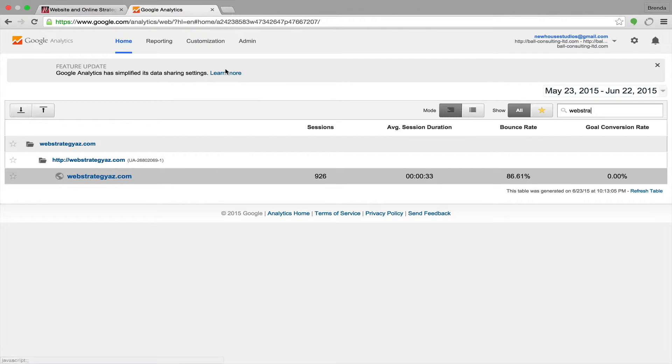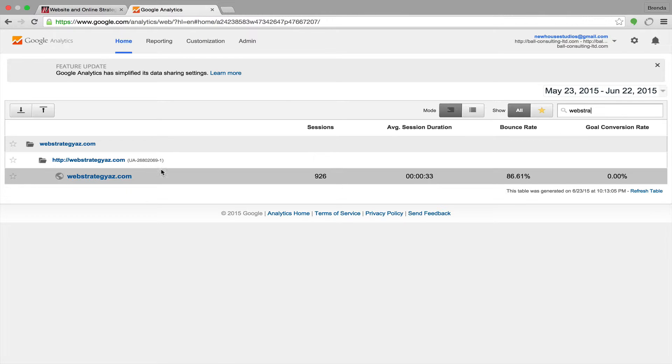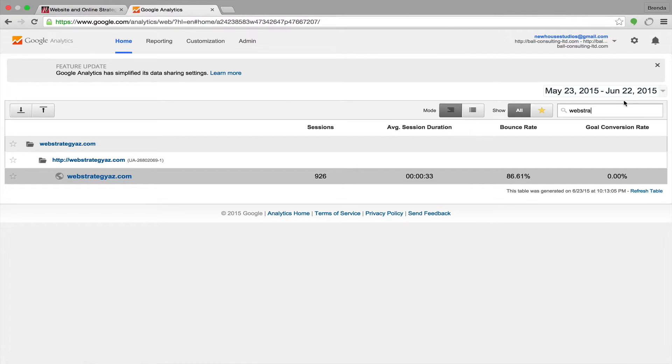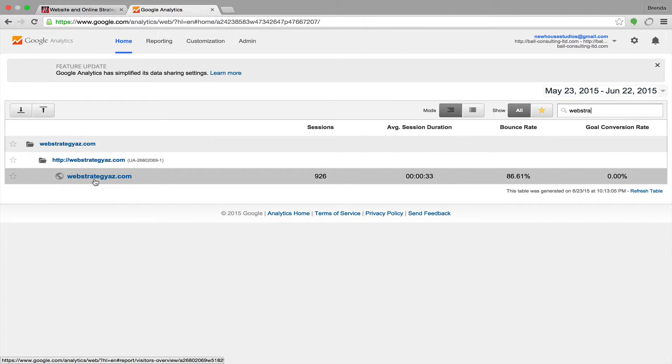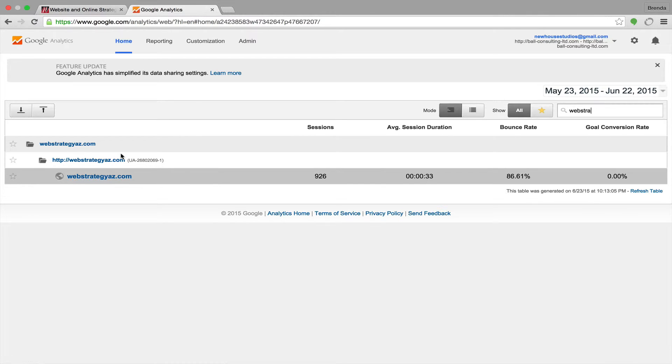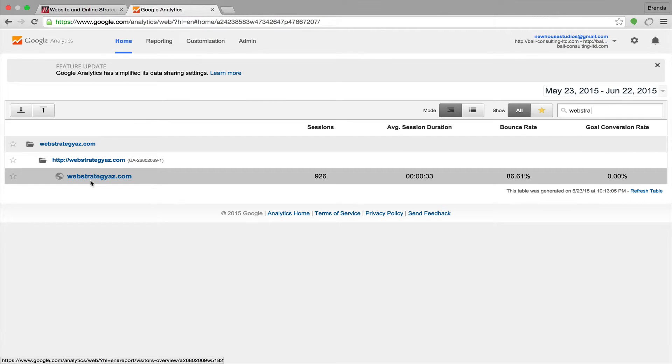And in my case, I have a lot of properties that I have access to. So I have to type in the name of my URL in order to see the statistics for it. So in your case, if you only have one website, you might only have one option, and Google Analytics might kick you right into the next screen. You may not have to do the searching thing if you only have one property.